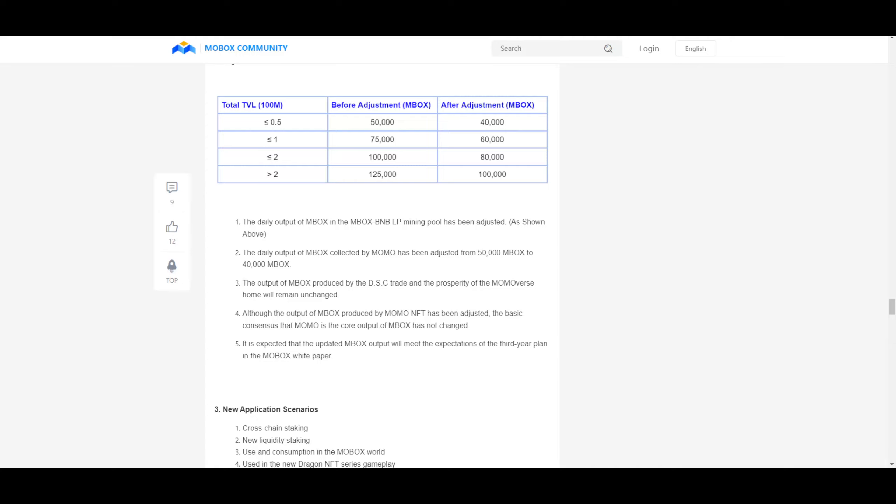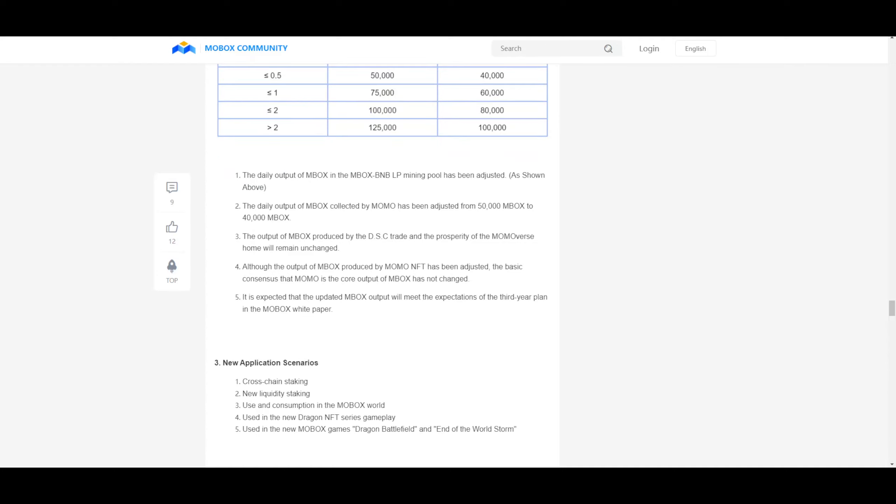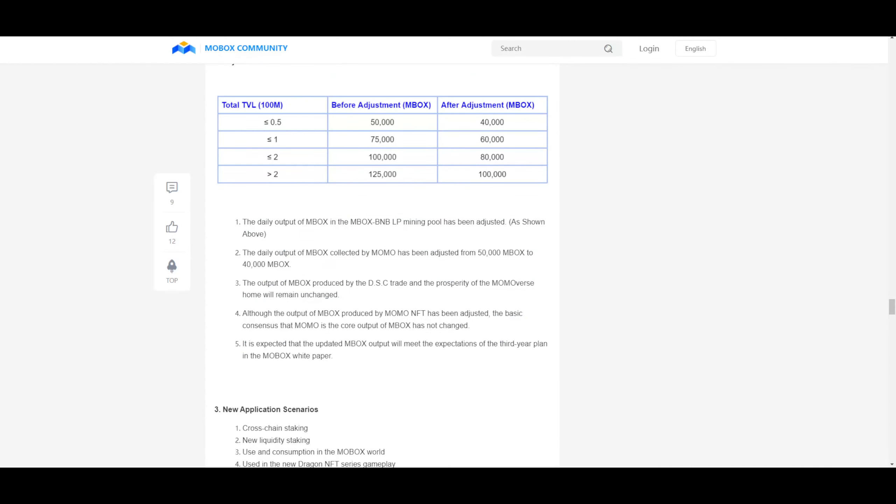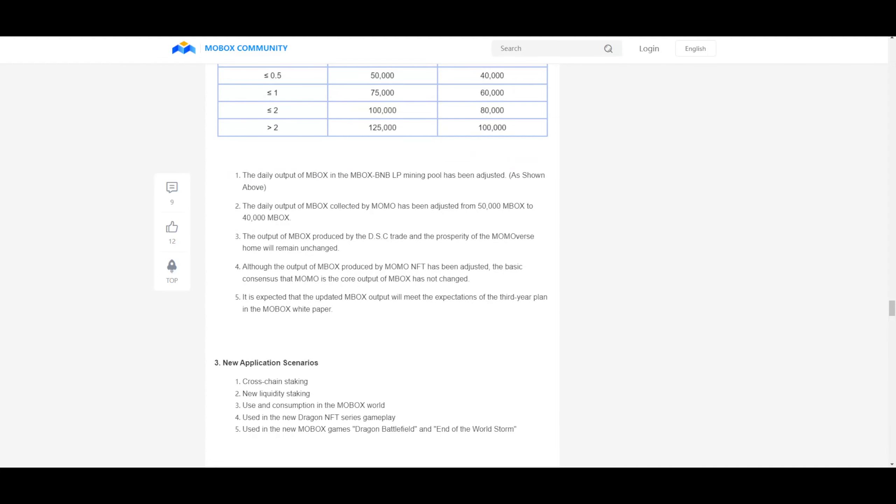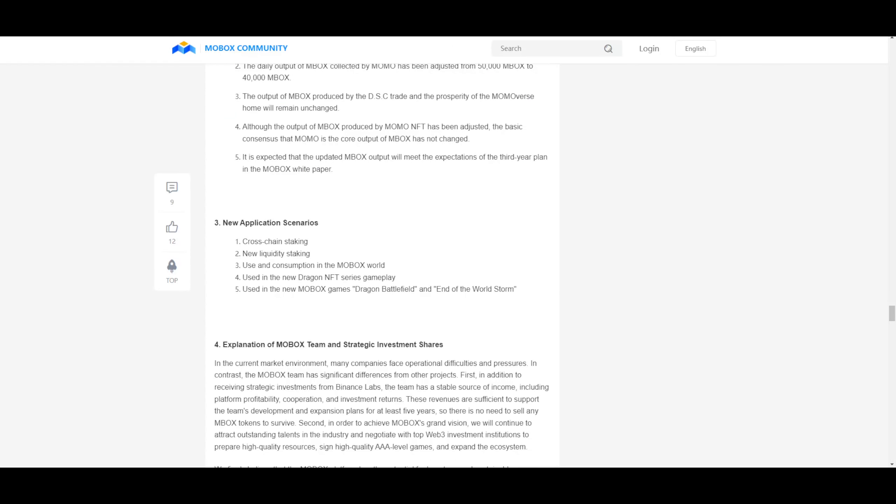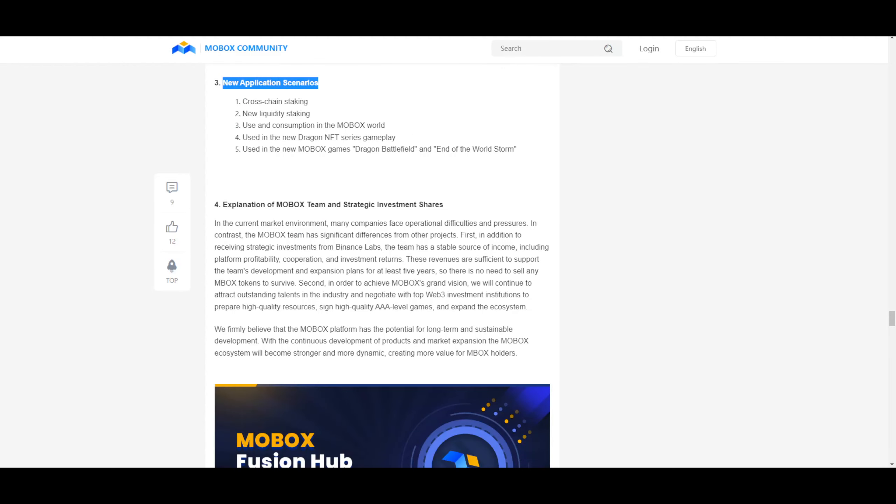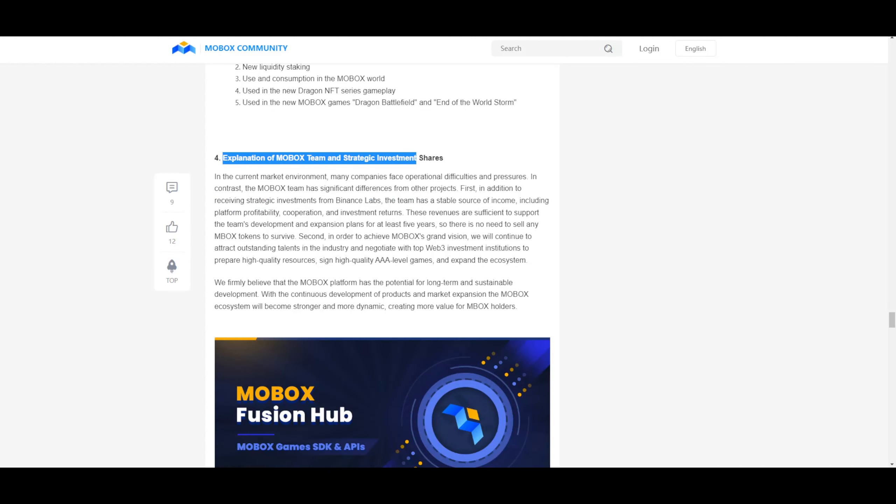This number right here, the 135 million, it feels like it's getting taken from us. That is staking. And that is taking part in the NFTs. And that is in the Momoverse. Building bases. Why is there a thing like this? You have to have more than 100 million. I mean, no one can work towards it, dude. No one can work towards it. It is way too big of a number for even the whole community to stand together and try and achieve it. Anyway, it's not a completely halving event, so it's decent. It goes from 50 to 40. New application scenario. Cross-chain staking. New liquidity staking. Use consumption in the Mobox world. Exploration of Mobox team and strategic investment shares.